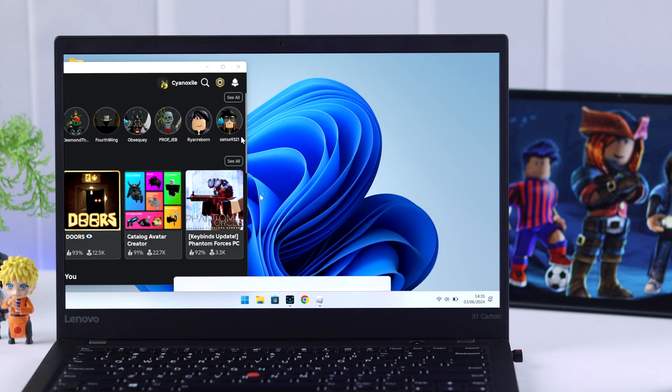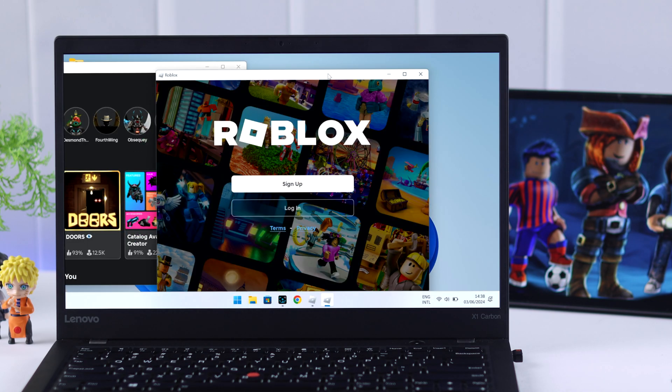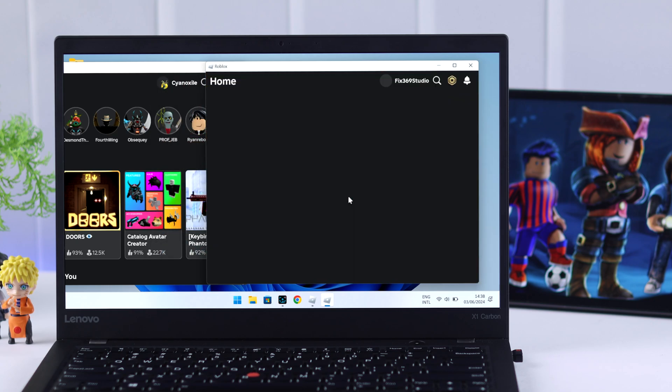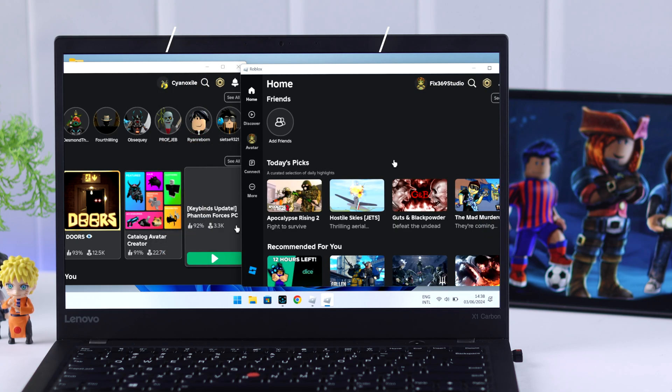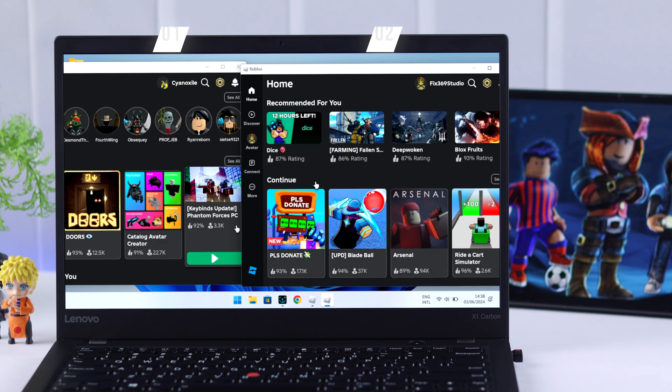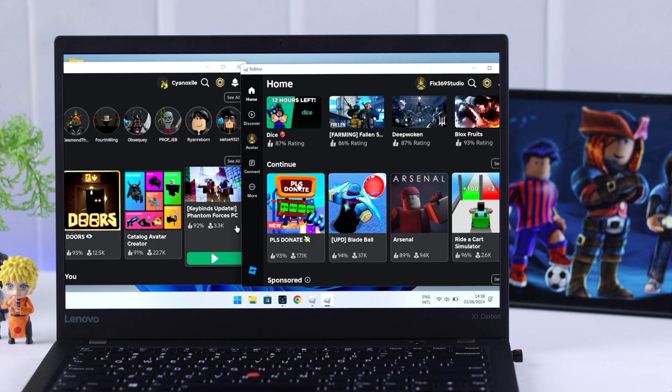Then we'll open the Roblox player and log in with a different account. Now we have two Roblox apps running on two different accounts.